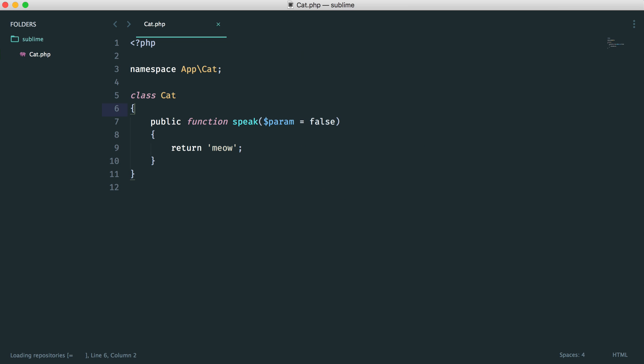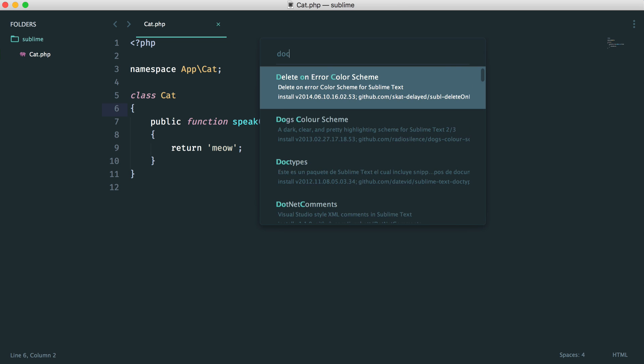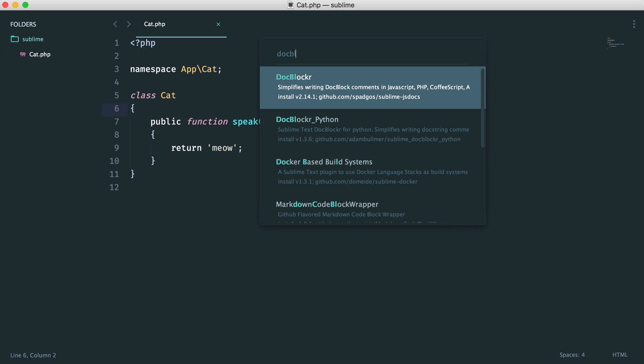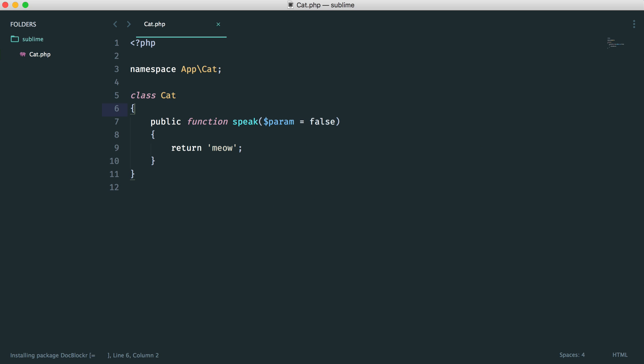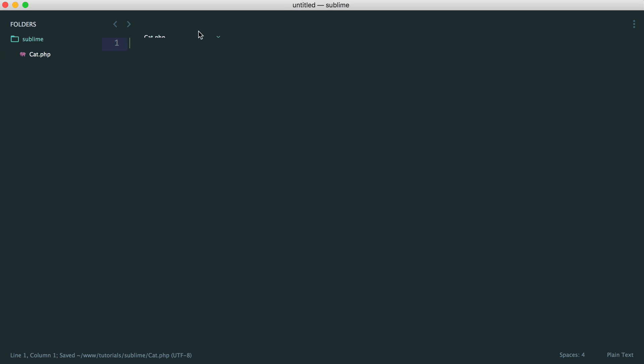If you've not seen DocBlocks before, you can go ahead and check these out. So let's install DocBlocker. Wait for that to download — and now it is done.